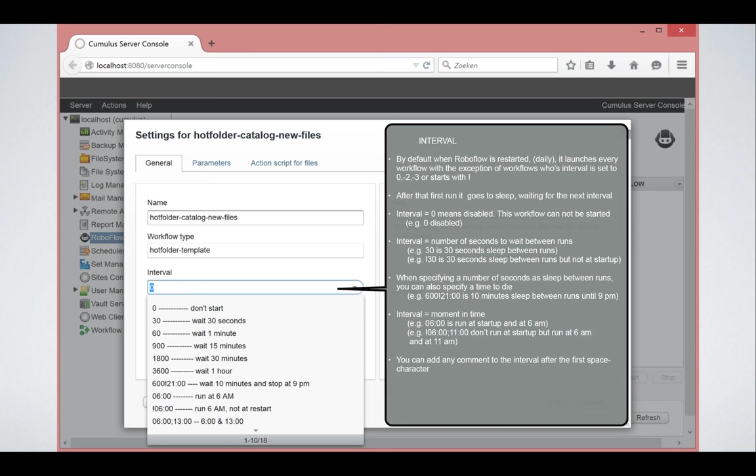So whatever interval you are setting, the key thing is when RoboFlow starts, it will execute all the workflows, except if you prefix it with an exclamation mark. If you prefix it with an exclamation mark, it will not immediately start. It will first go into sleep mode. It will first go to sleep. So if I set it here to 30 seconds, it means it sleeps 30 seconds between the execution of two work, two of these two workflows, of the same workflow over and over again.